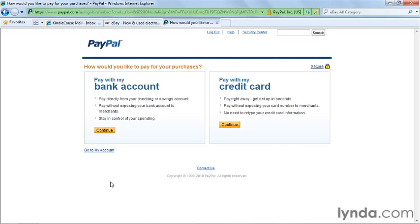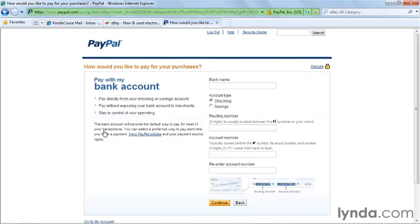You'll be asked how you would like to pay for your purchases. Even though we'll be selling, I recommend you add a bank account at this point because you'll want to be able to transfer your PayPal payments from your buyers into your checking account directly. You can always add a debit or a credit card so that if you decide to buy something online, you can select that card for your method of payment. Under the section that says Pay with my bank account, click Continue.